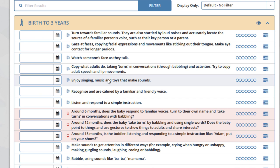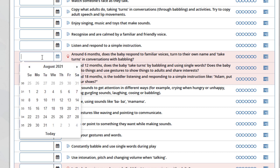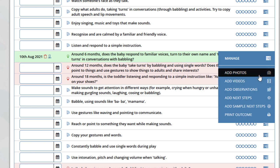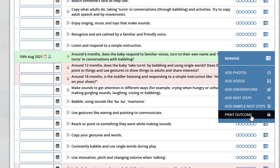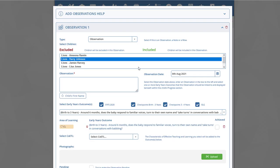Within the new EYFS, there are a selection of checkpoints. These checkpoints are indicated on the system by the checkpoint icon. A red icon indicates that the child has not achieved this checkpoint. Checkpoints are marked as achieved simply by selecting the date box and selecting the date you feel the child achieved that checkpoint. Once you mark a checkpoint as achieved, it will highlight green and the icon will also turn green. You can also add photos, videos, observations, and next steps to checkpoints as well as outcomes. Simply click on the icon and add your observation.